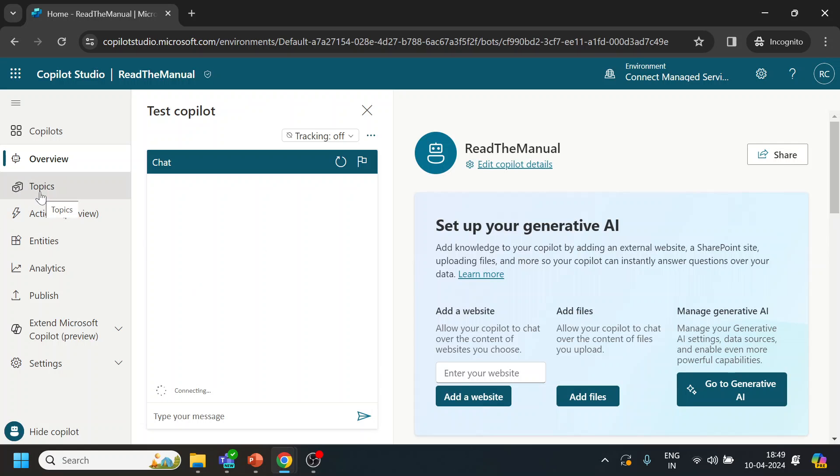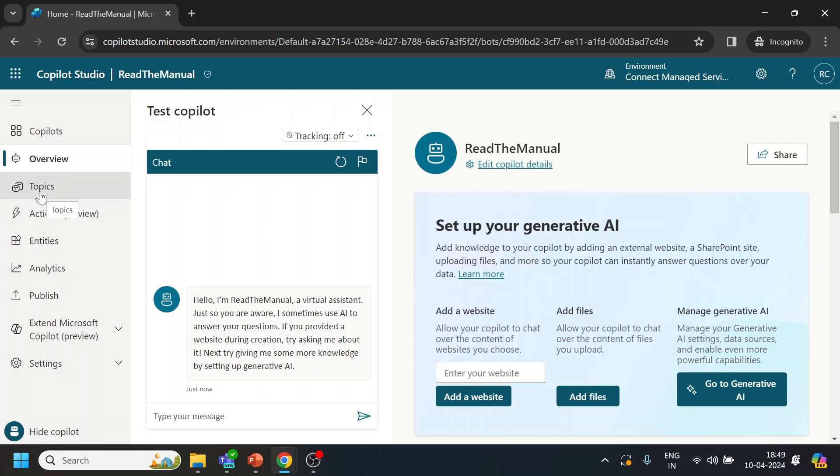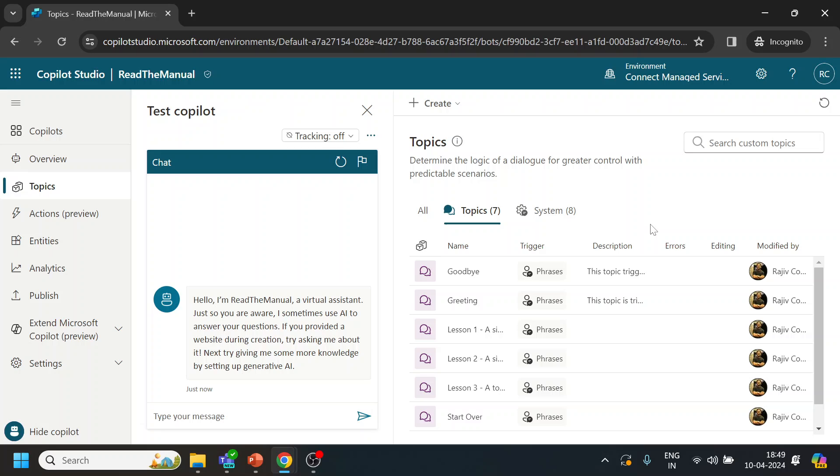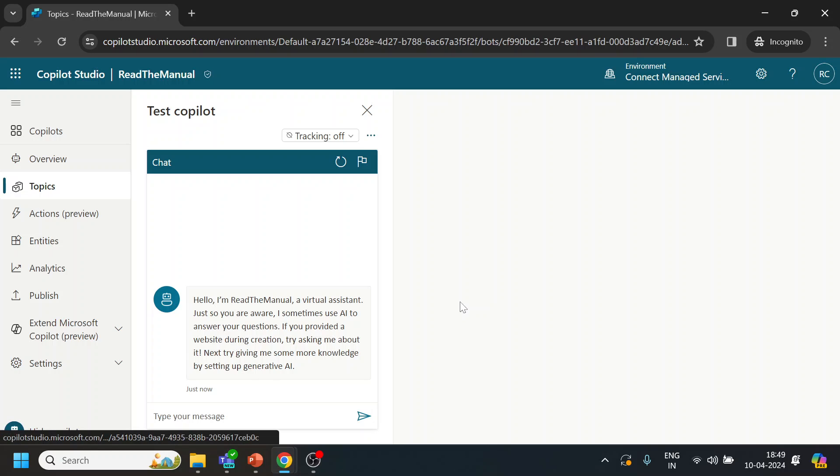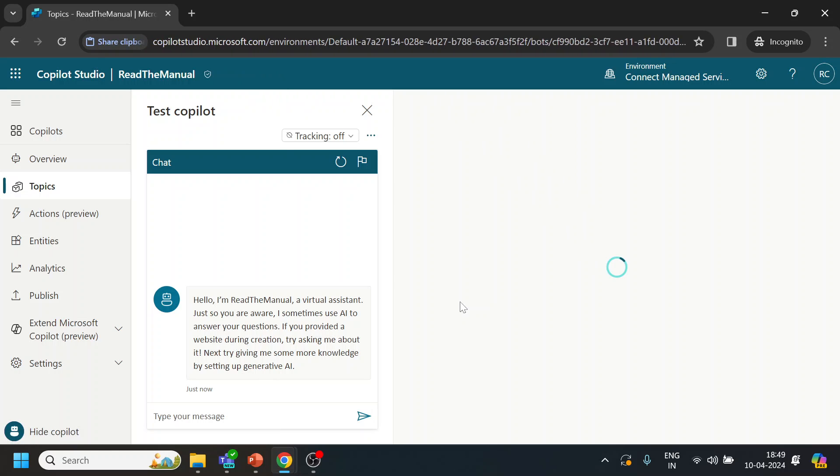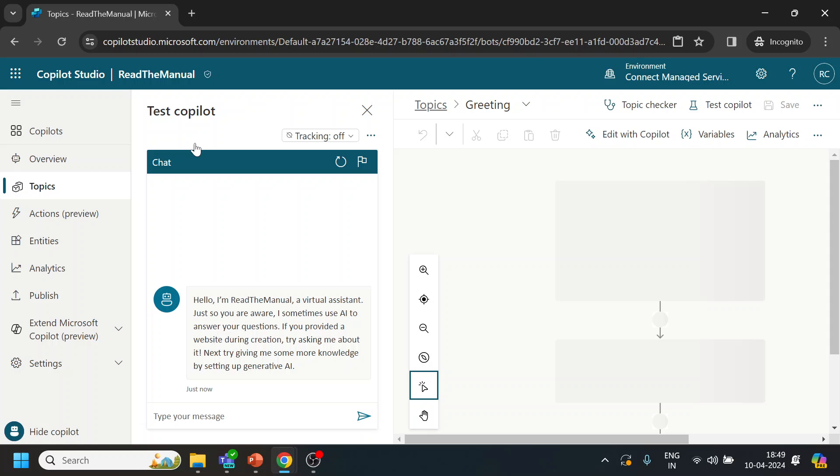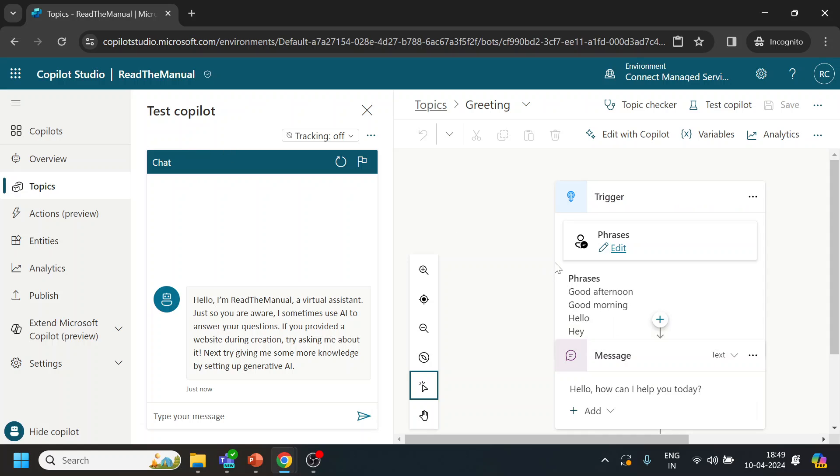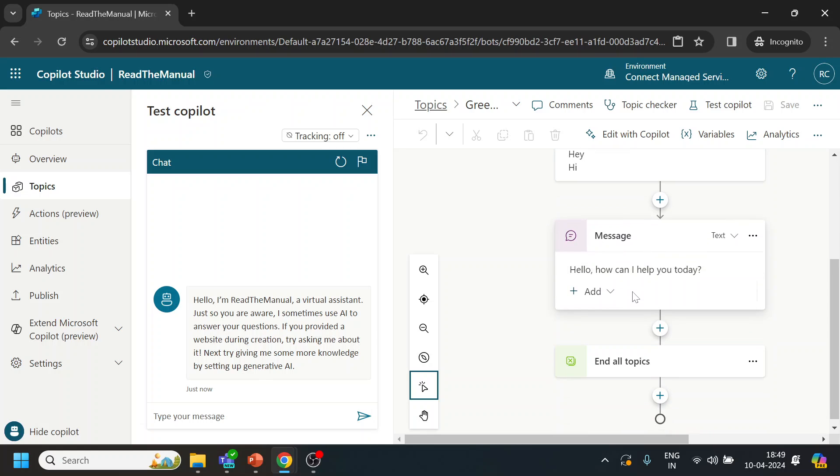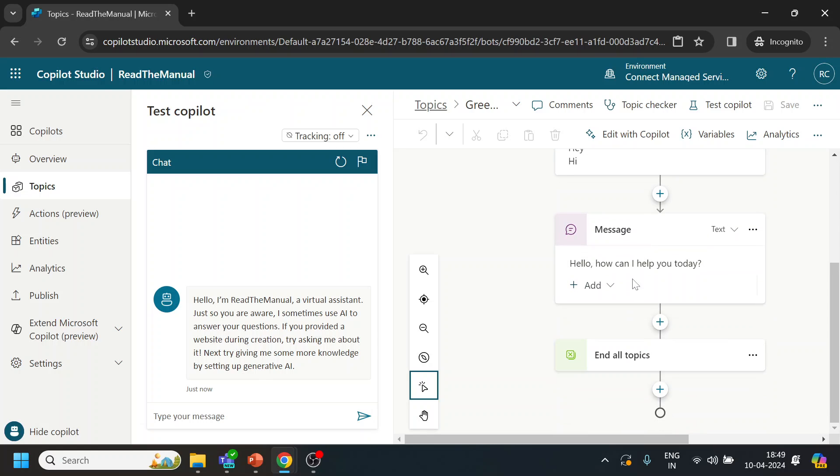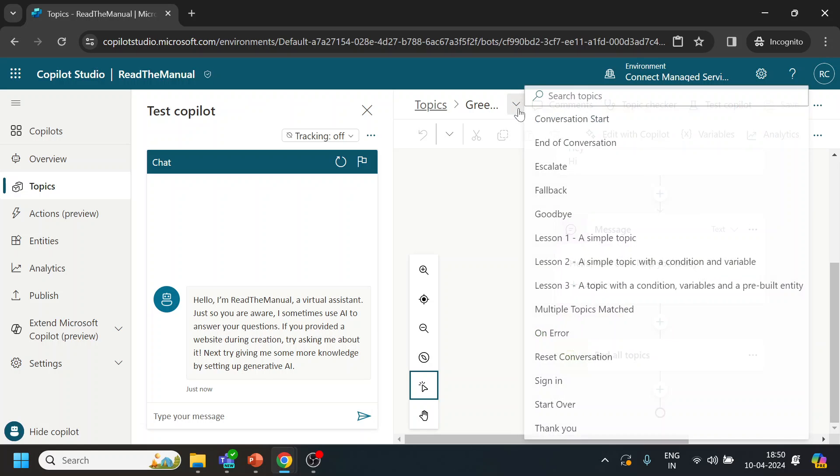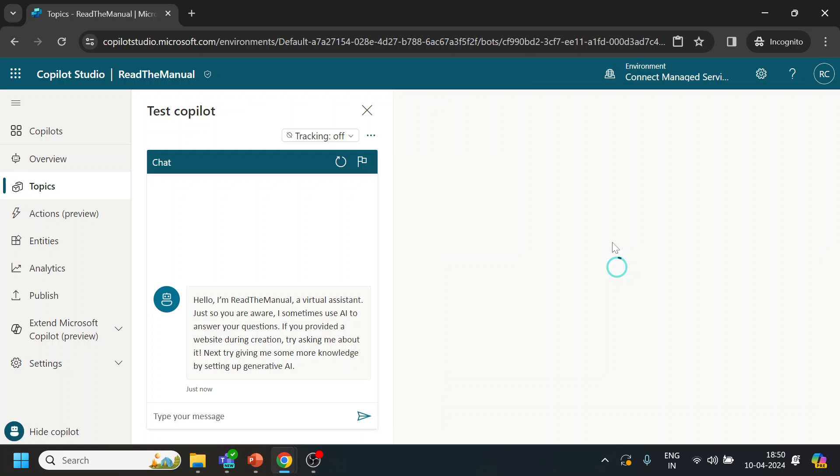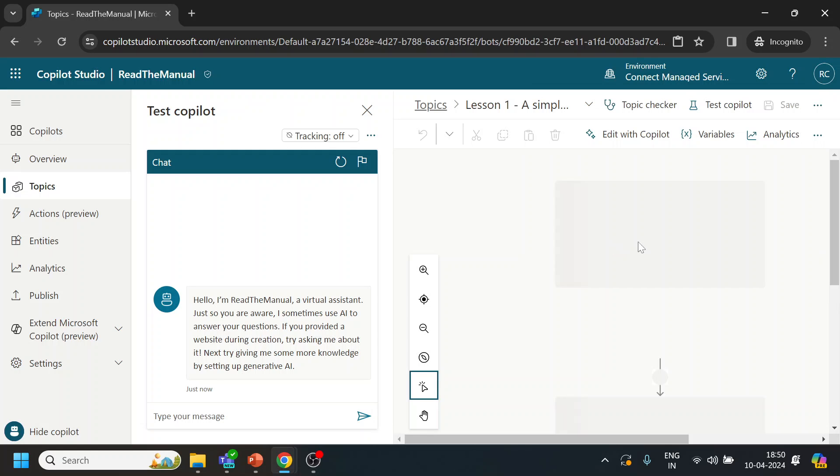The topics - over here you can say that topics are nothing but a main intent and the rest of the flow. So if I select the greeting, what it will have is greetings-related intents like these trading phrases, and then the whole journey - what exactly the message to show and if it is the end of topic.